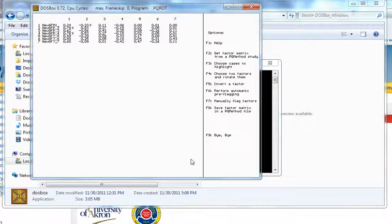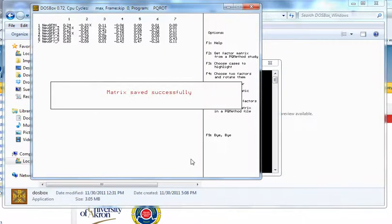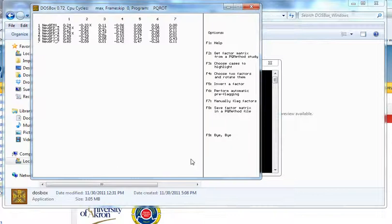I often say save factor matrix. And we're just going to keep factors one and two. Maybe we'll keep factor three just because. And that saved successfully.